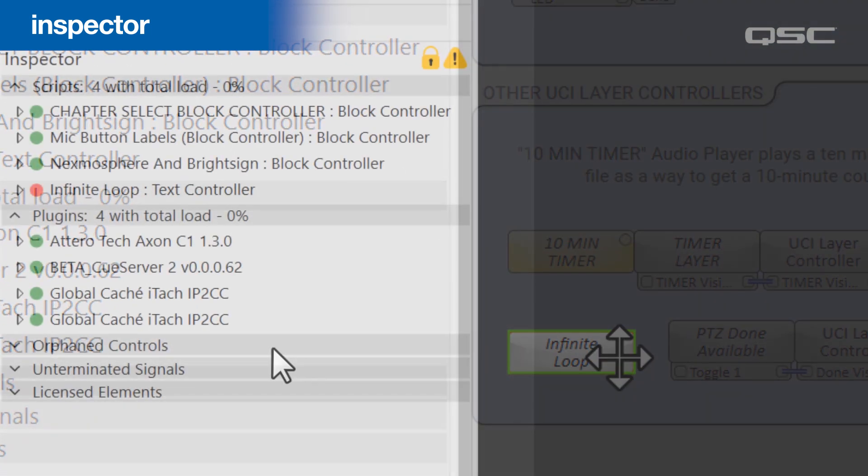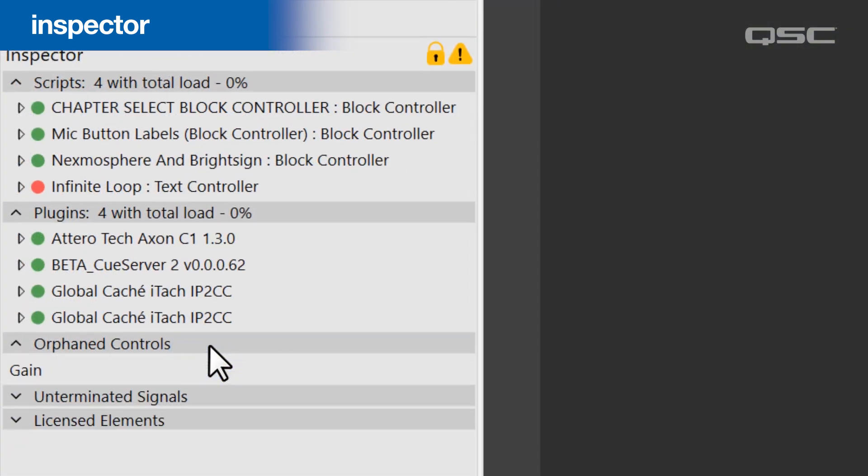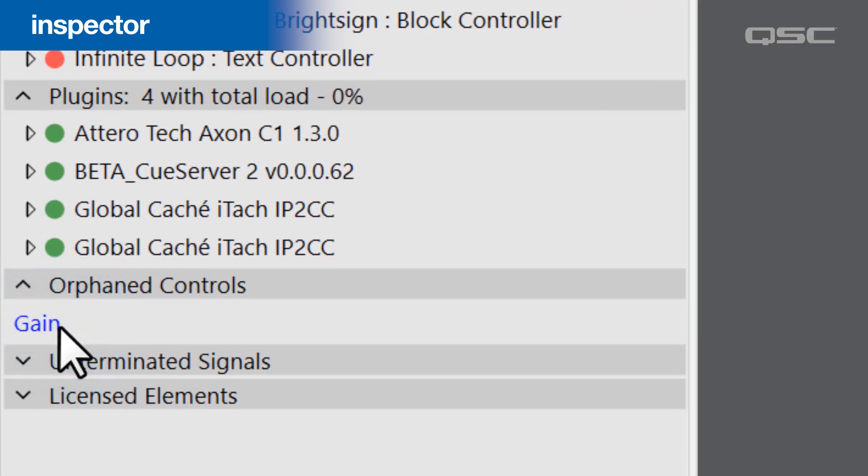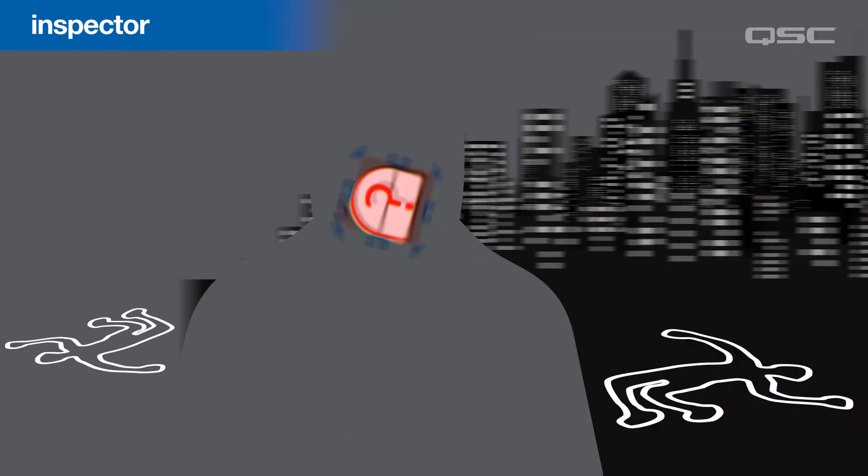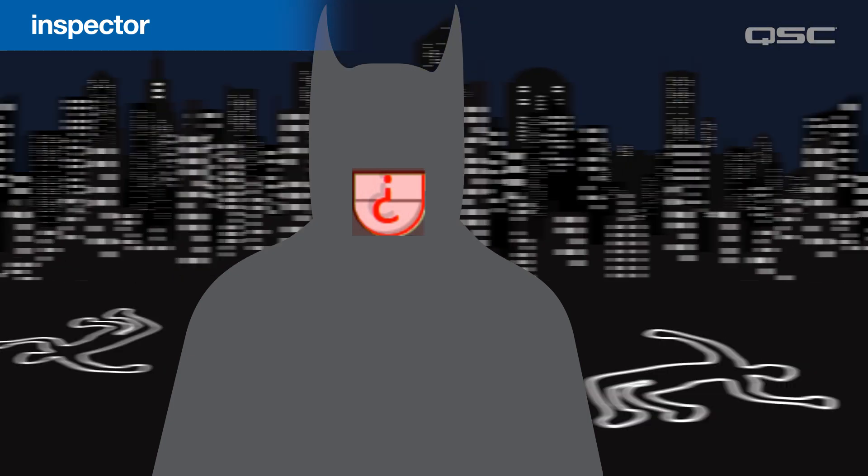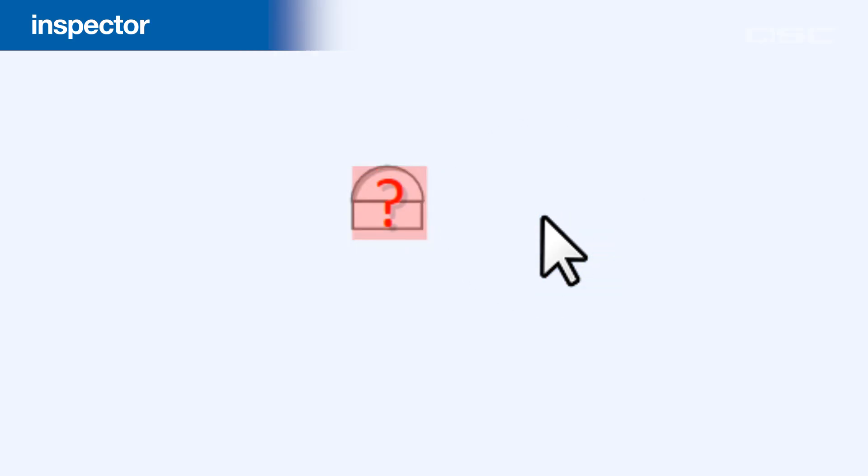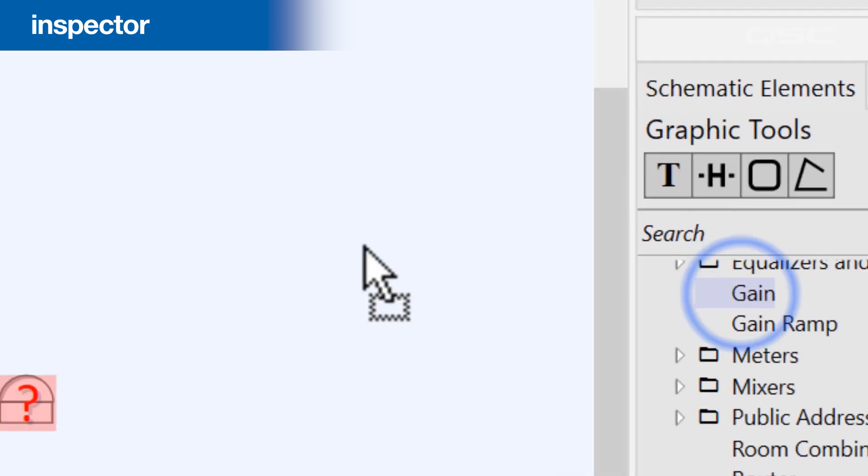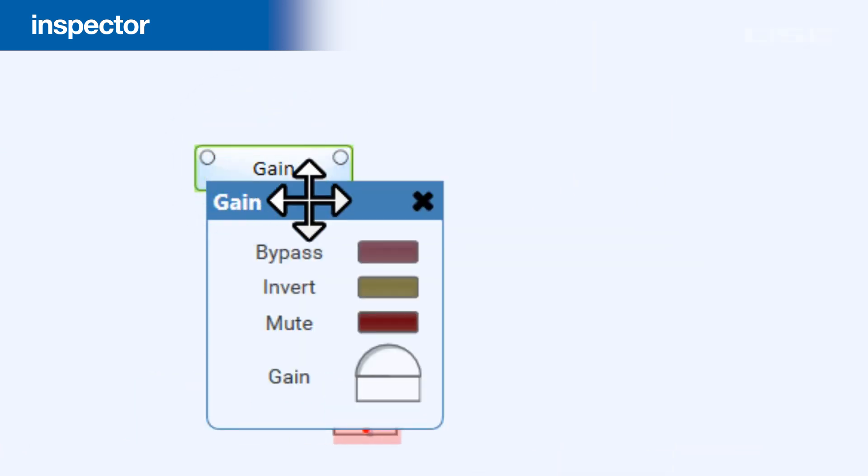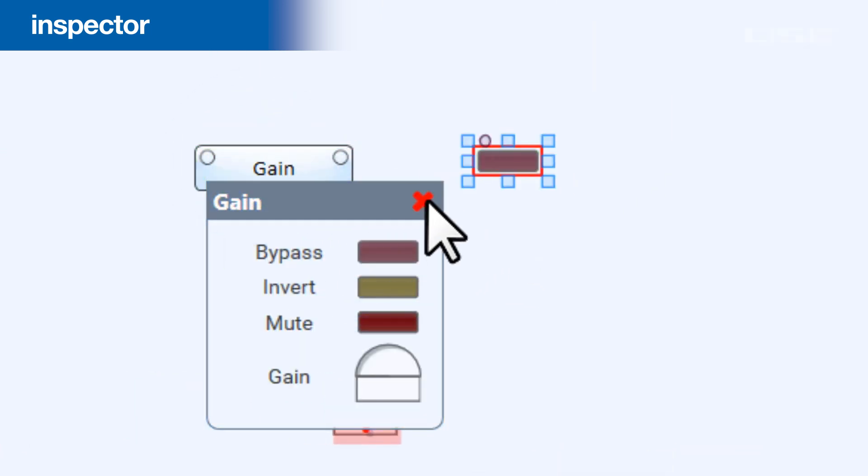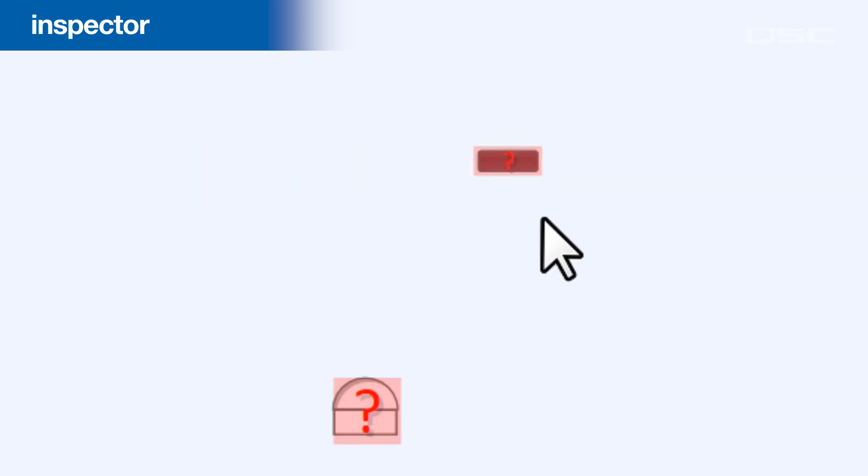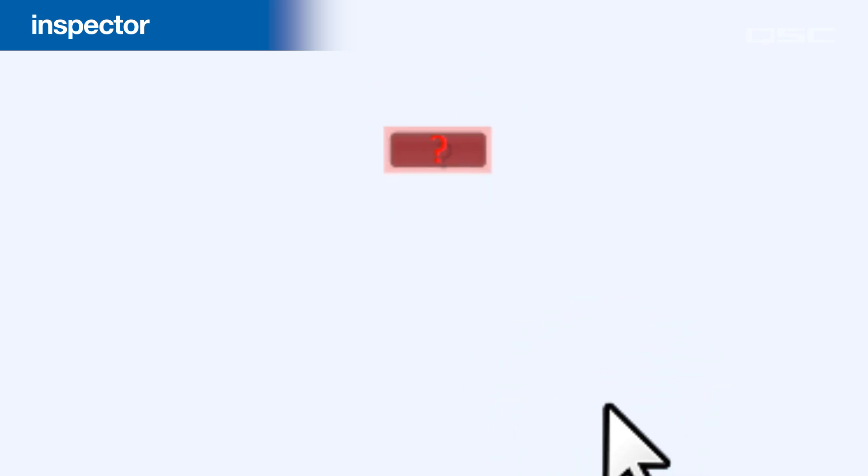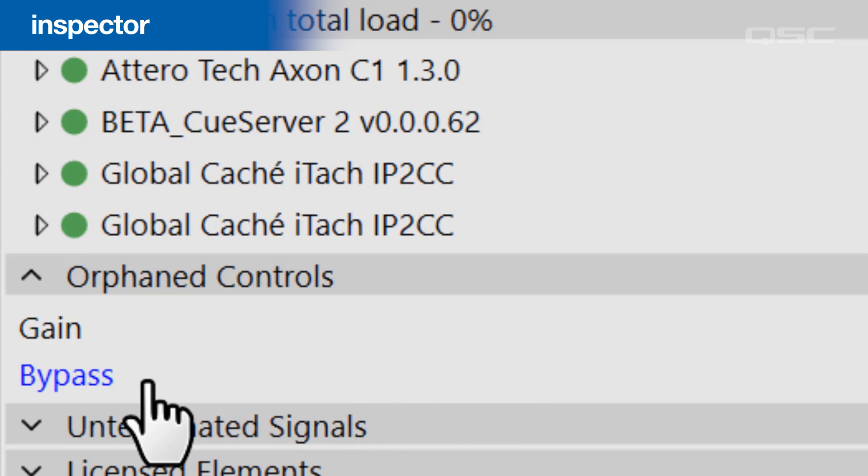The Inspector also searches for Orphaned Controls, which is a control that has lost its parent component, and now delivers justice at night as a masked vigilante. A control might become orphaned if you dragged it out of its control panel onto your UCI, for instance, and then later deleted that original component. The copy of the control still exists, but it'll have a large question mark on it, alerting you that it is no longer linked to any components, and the Inspector will warn you of its orphaned status.